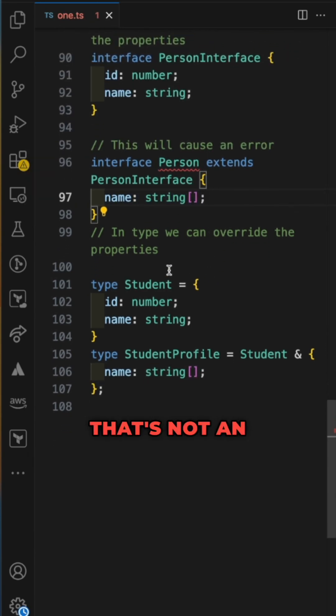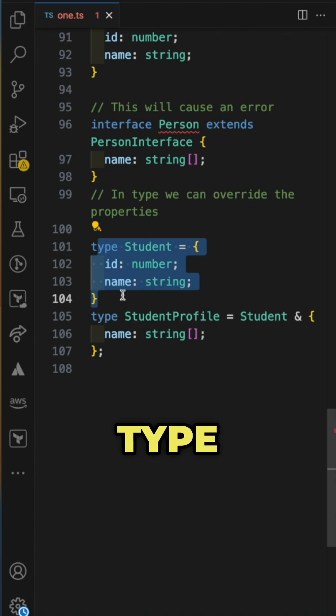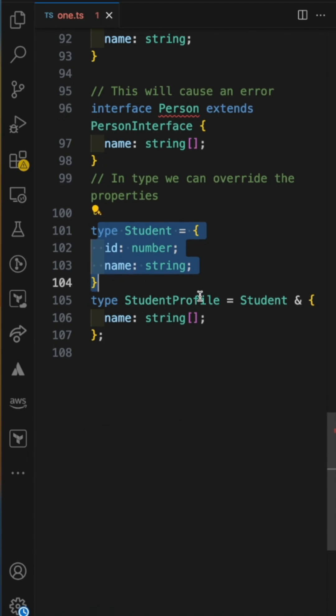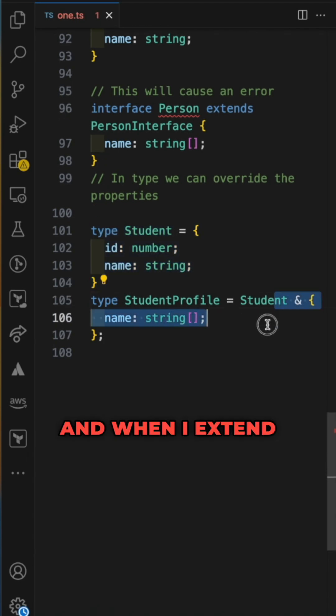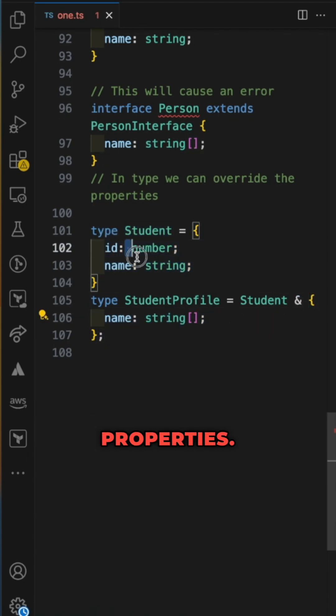But with type, that's not an issue. You can override that. So I created a type with ID and name, and when I extend it, I can override the previous properties.